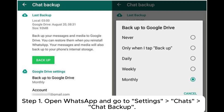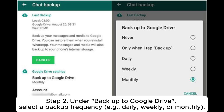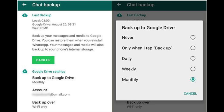Step 1: Open WhatsApp and go to Settings > Chats > Chat Backup. Step 2: Under Backup to Google Drive, select a backup frequency — for example, daily, weekly, or monthly.